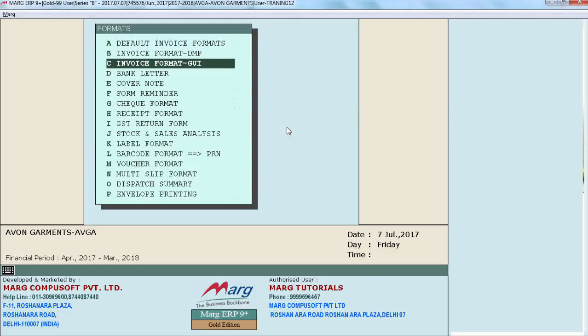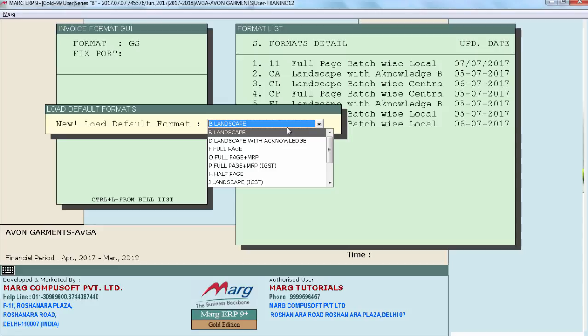Then you will select whether you want to print invoice for DMP format or GUI format. Suppose we select GUI. Then you will specify a new name for the invoice format. Suppose GS.